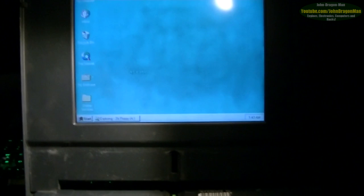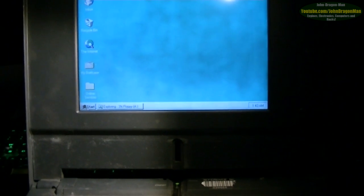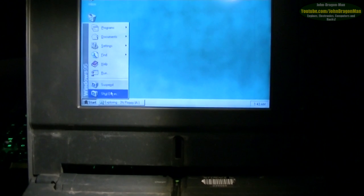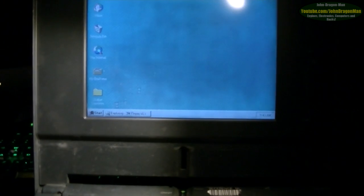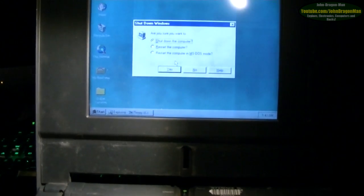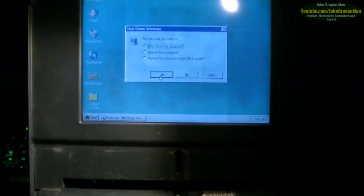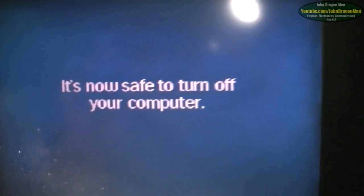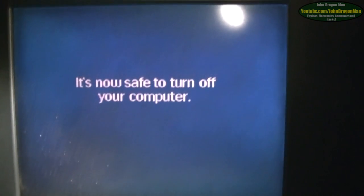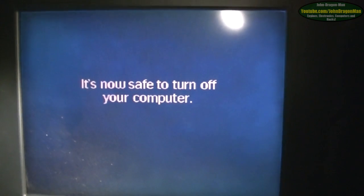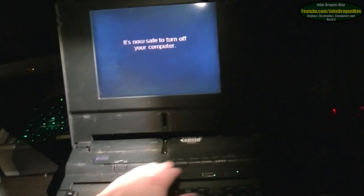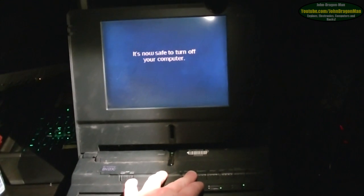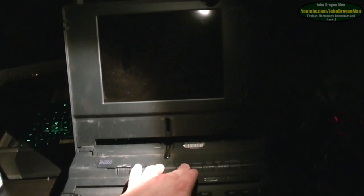Let's shut it down. Shut down the computer. And here's something a lot of people have not seen for a very long time: It is now safe to turn off your computer. You never see it anymore.